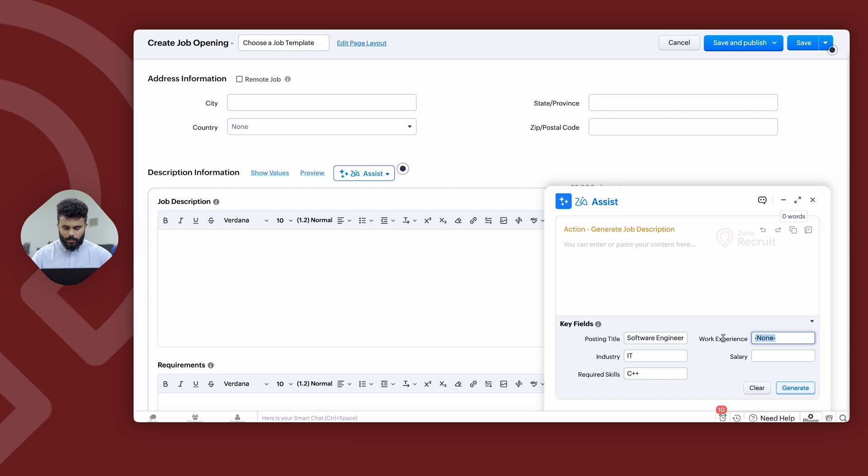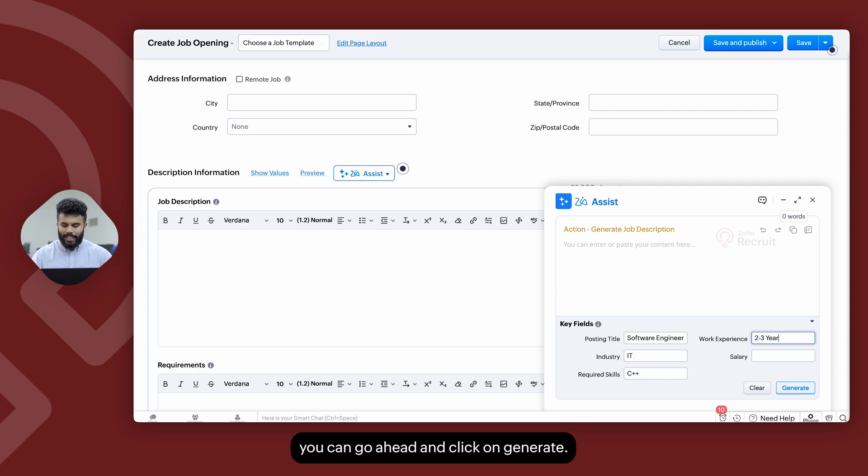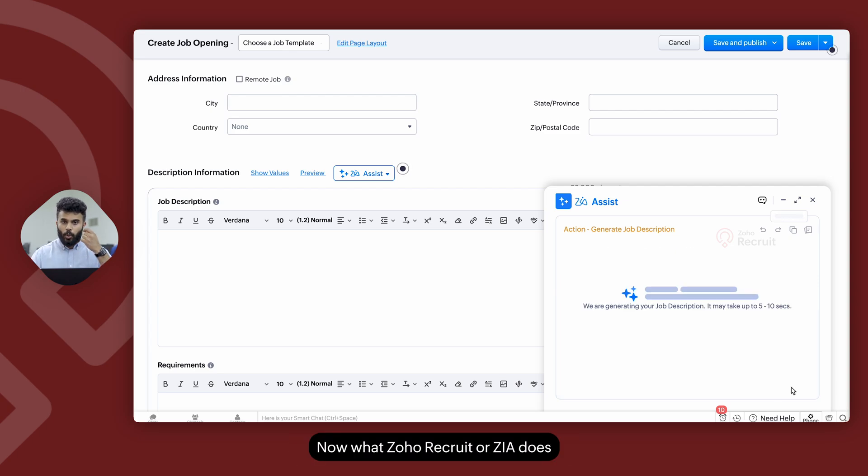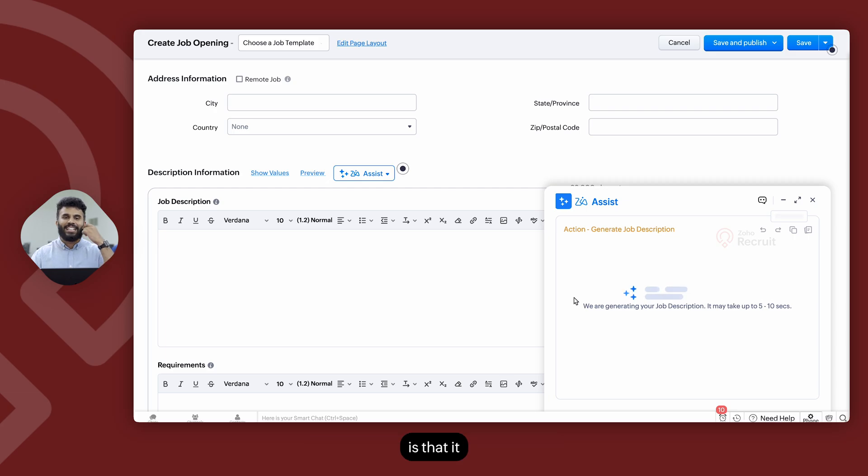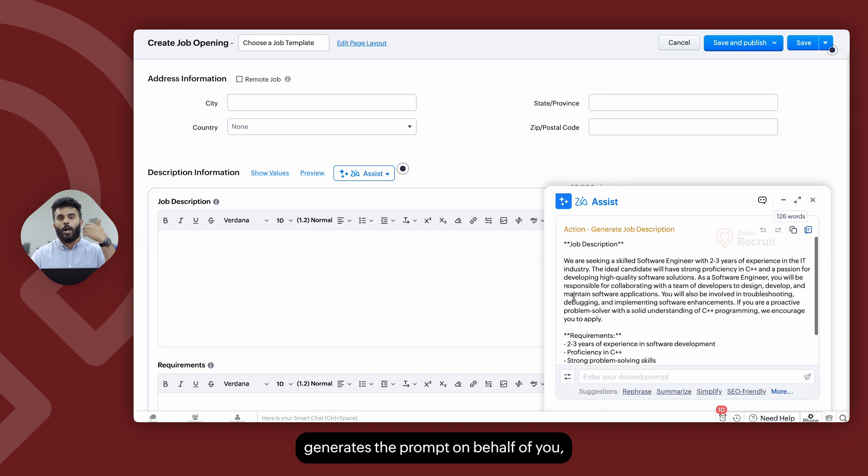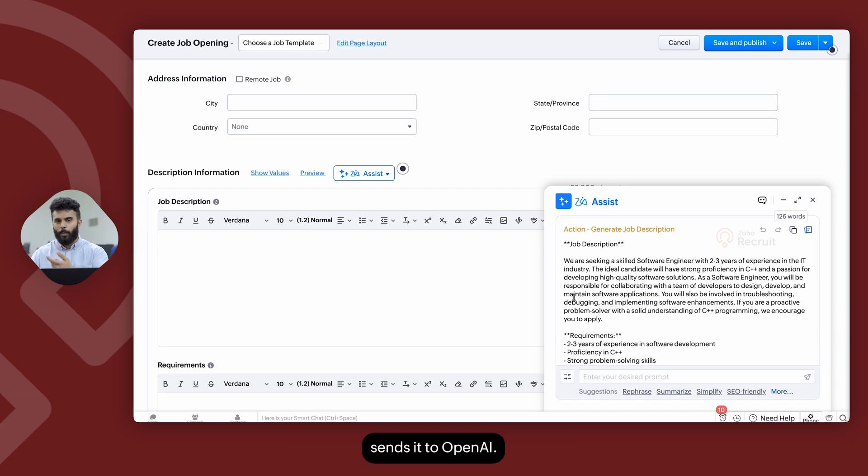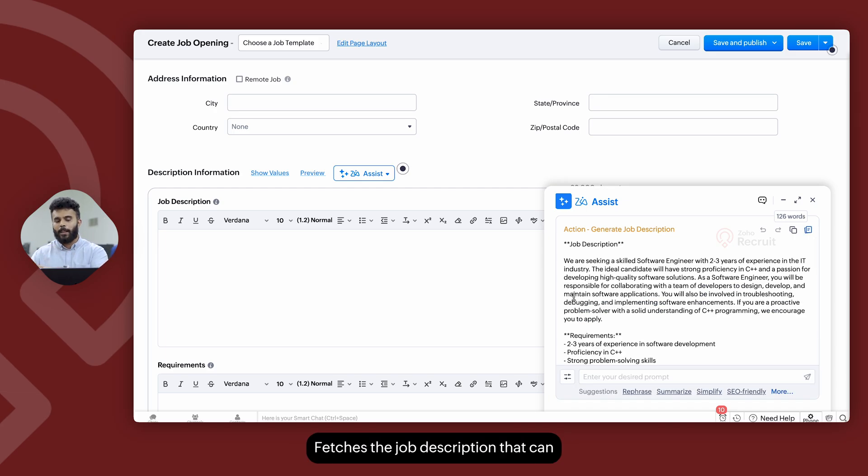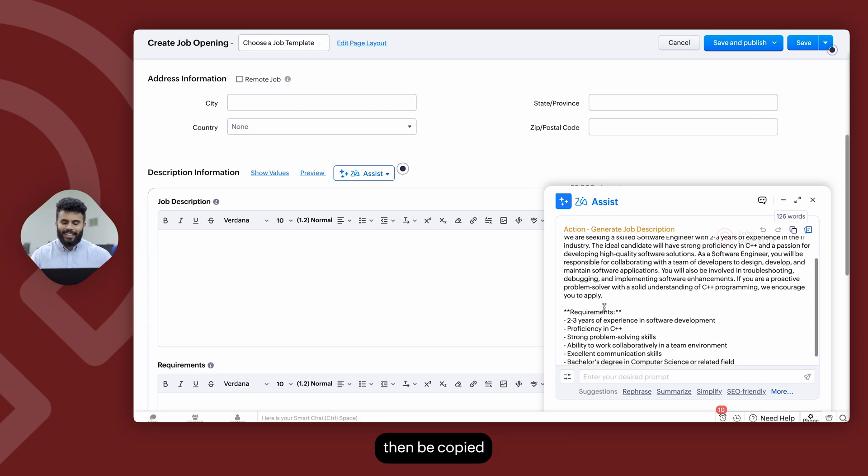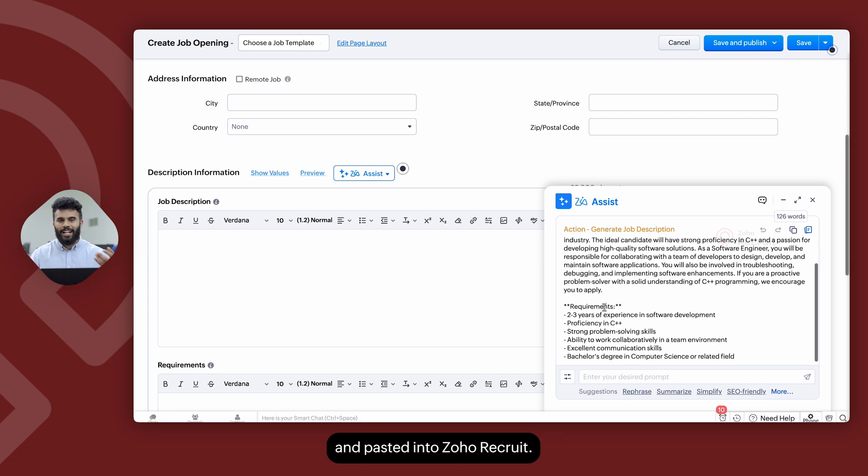And once you're done, you can go ahead and click on generate. Now what Zoho Recruit or Zia does is that it generates the prompt on behalf of you, sends it to OpenAI, and fetches the job description that can then be copied and pasted into Zoho Recruit.